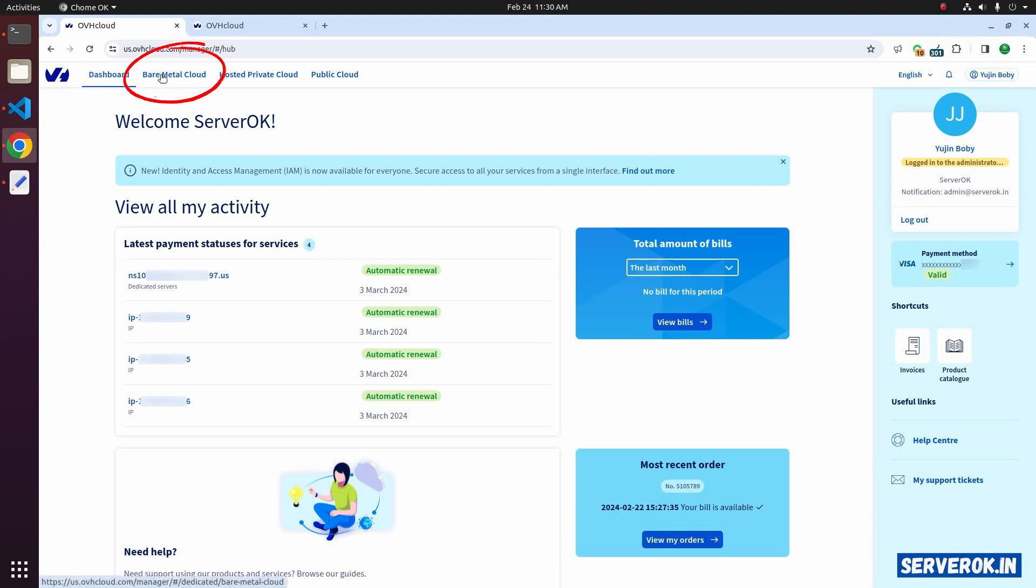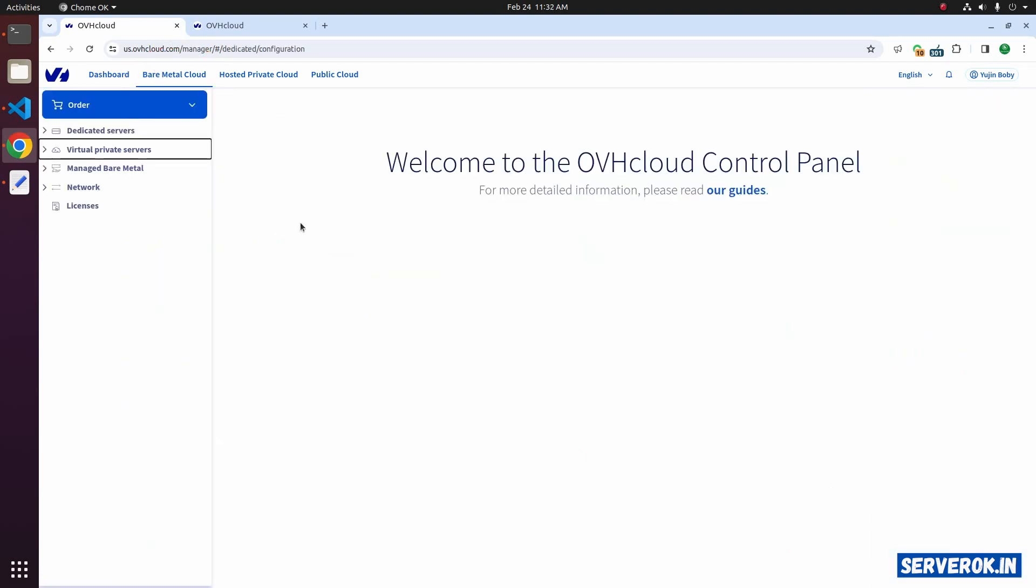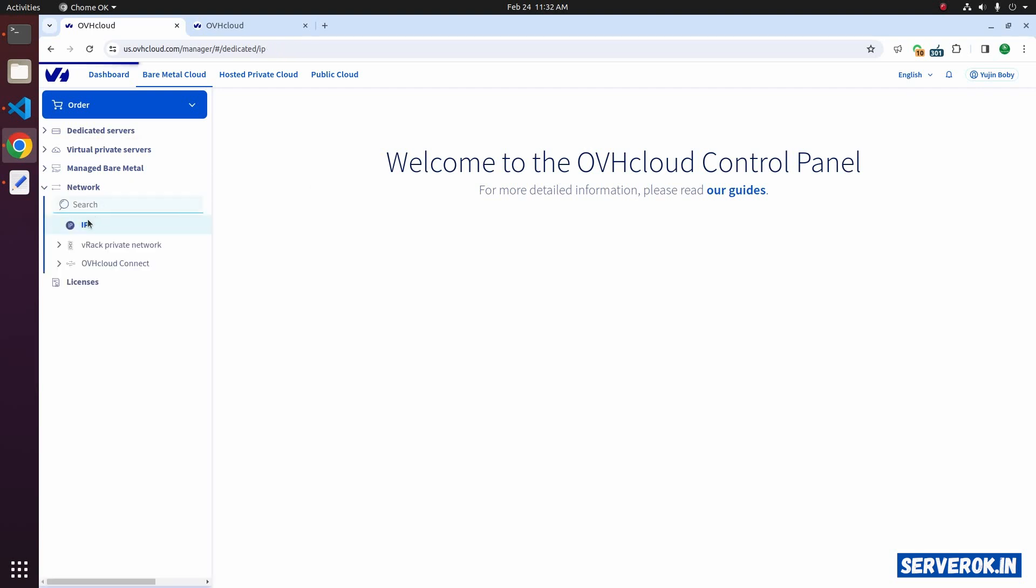Let's click on the bare metal cloud. To see all the IP addresses available for your VPS, click on Network, then click on IP.